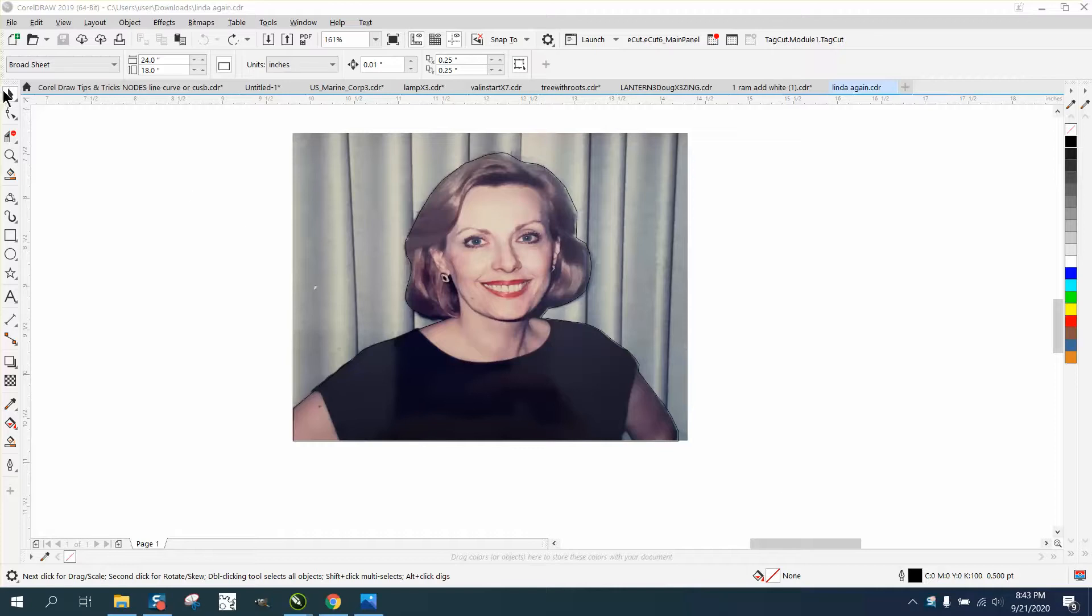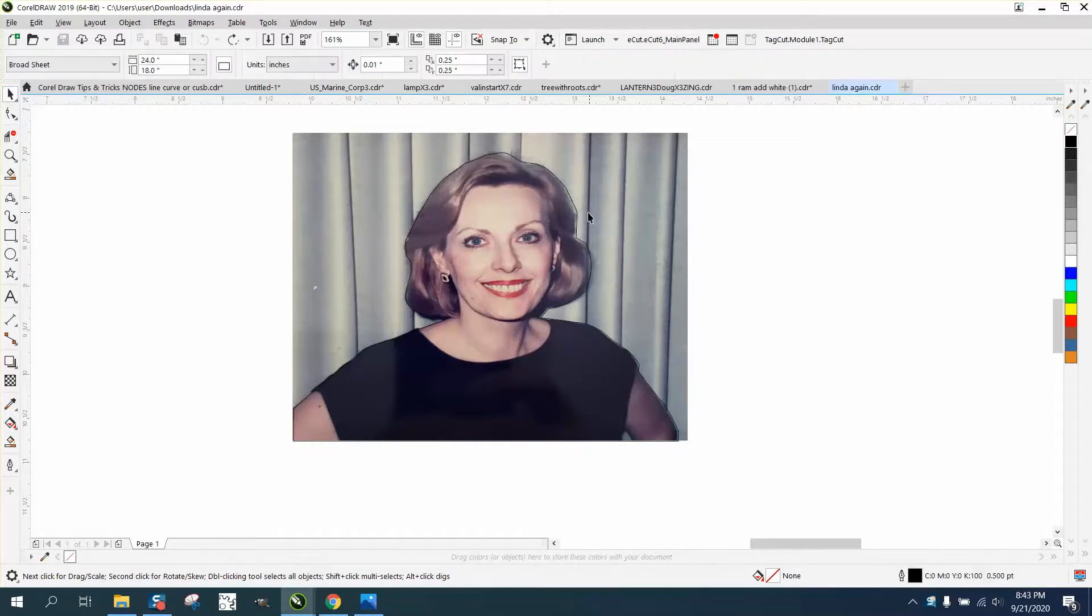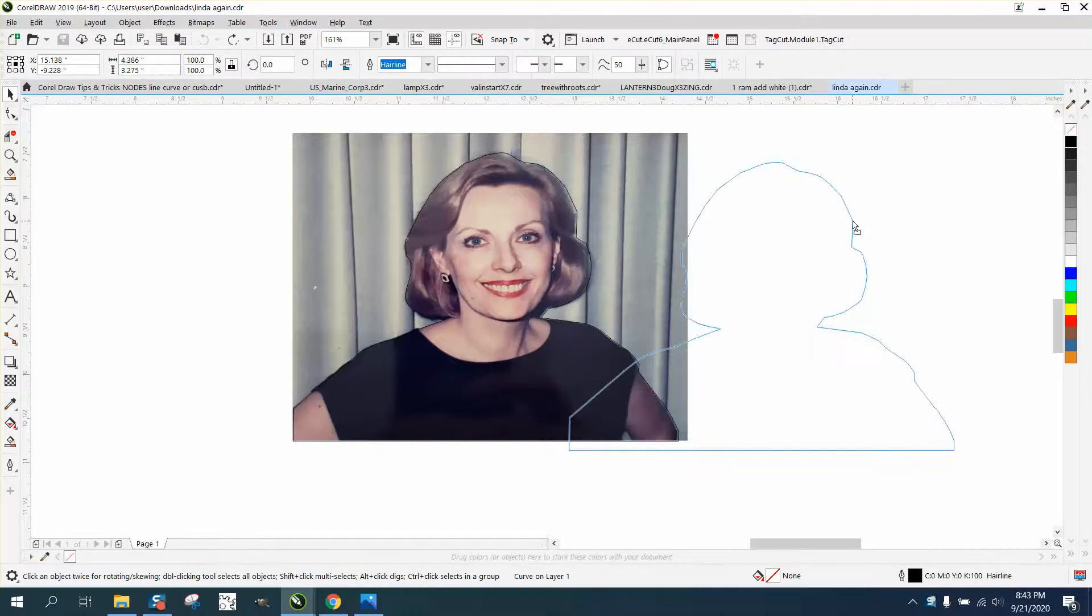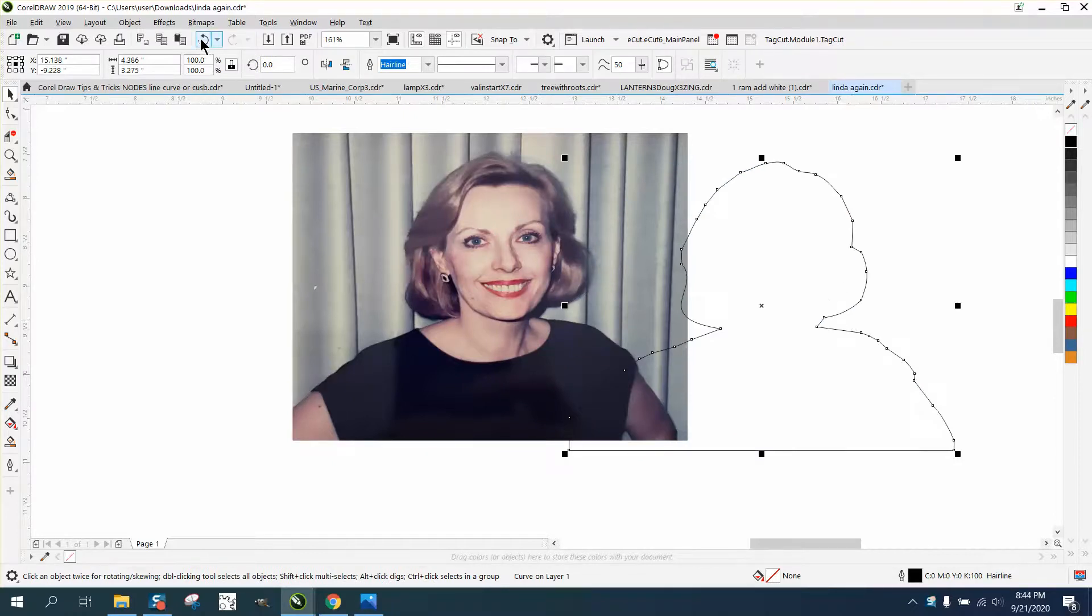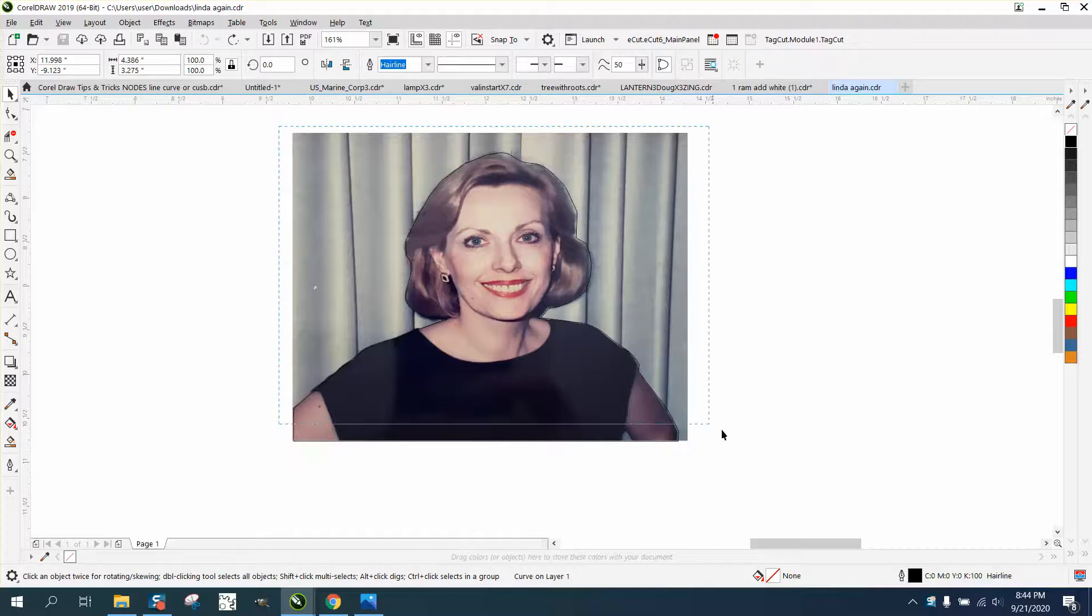Hi, it's me again with CorelDRAW tips and tricks. Somebody sent me this file and they've done the majority of work. They've made an outline around this young lady and they want to remove the background. He's already done all the work.